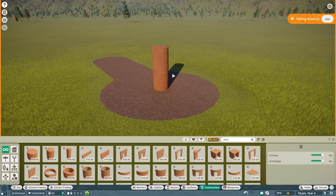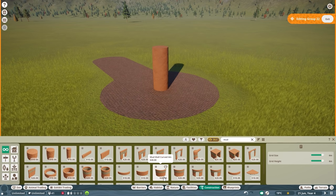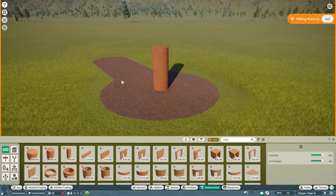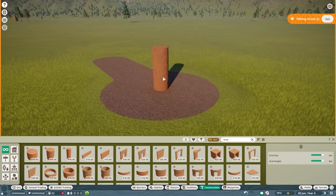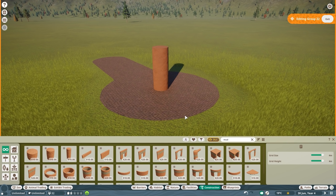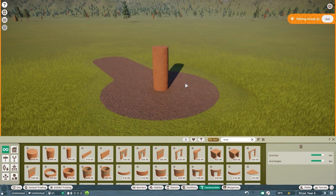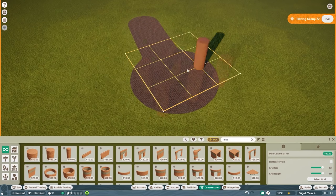Sometimes you have a round path or a section you want to be round, but the round pieces in the game don't fit. You need a way to make a nice round fence, round roof, or anything like that — and the mud pillar is your best friend for this. This is more advanced building but quite easy once you understand how it works. In this example, we're going to build a round fence and a canopy for a viewing gallery.